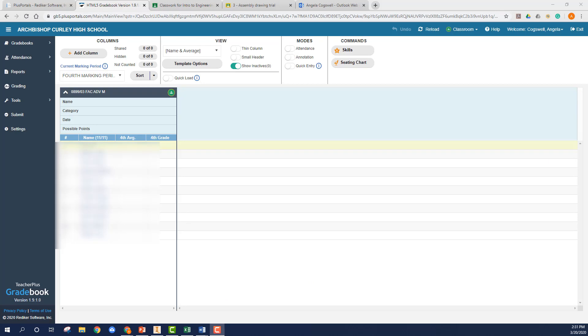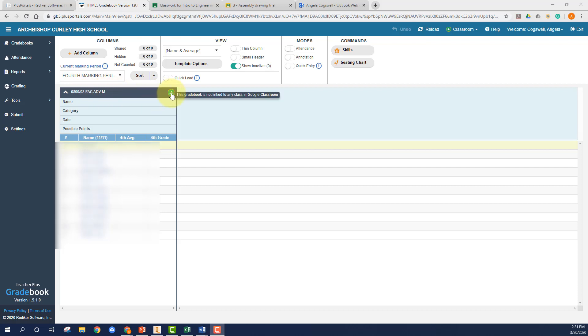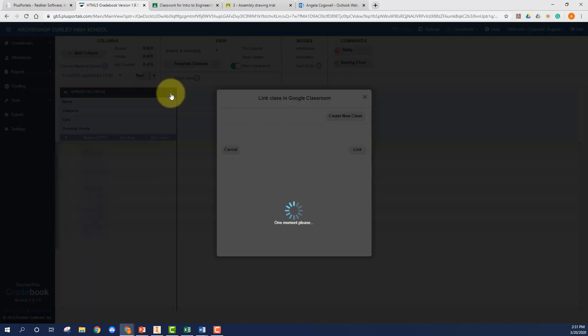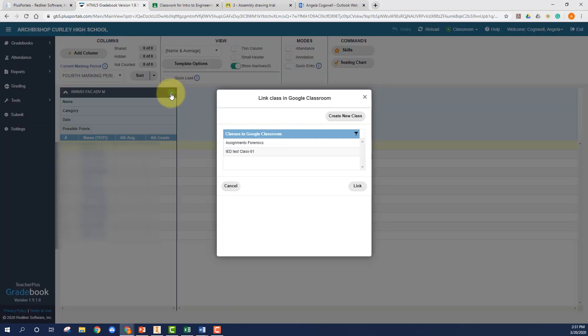Before you can import grades from Google Classroom to Portals, you have to link your Google Classroom to your Portals. So open up your grade book and you're going to see right here next to your class name, the little green Google symbol. Go ahead and click on that and it's going to open up the list of Google Classrooms that you have.